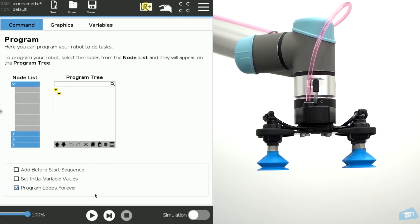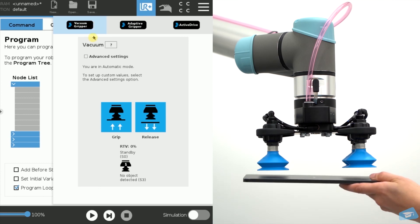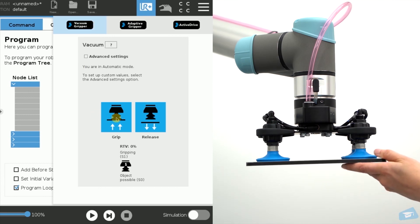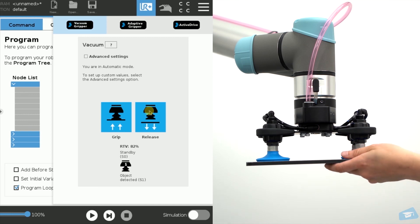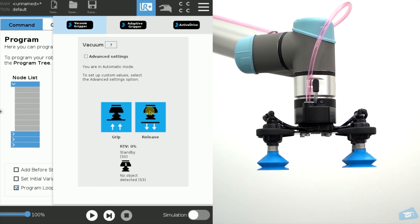Validate your installation by clicking the UR Plus menu. Place a part under the suction cup and click the GRIP button. The part should be firmly held by the gripper. Tap the release button to let go of the part.